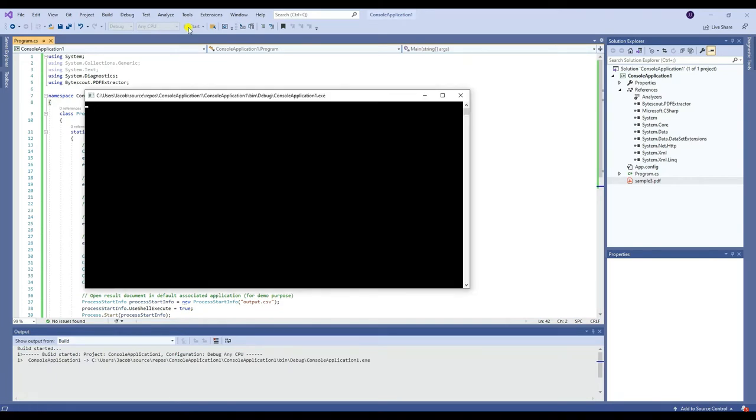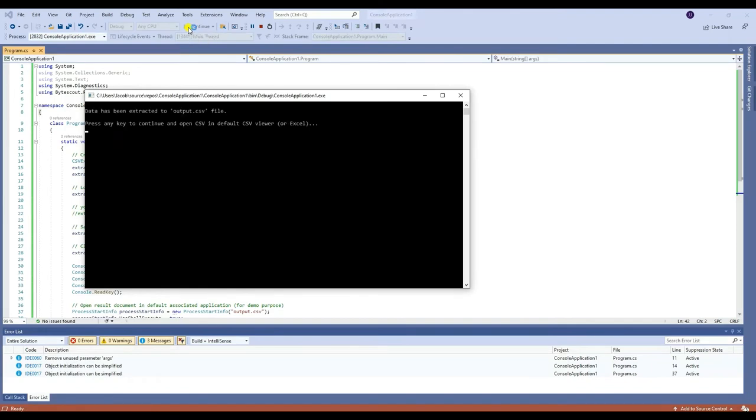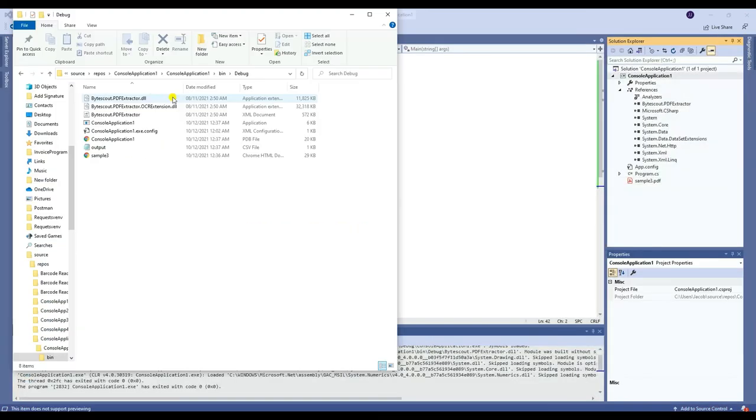Once the program runs successfully, the display will tell you that the output has been created and can be opened using the default CSV viewer or Excel. The output file can be located inside the debug folder.